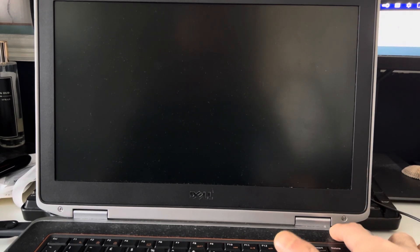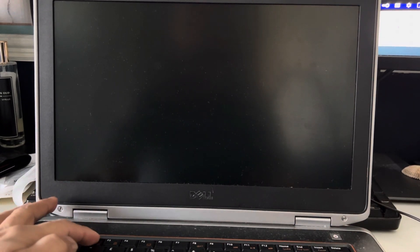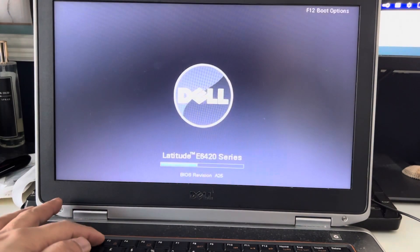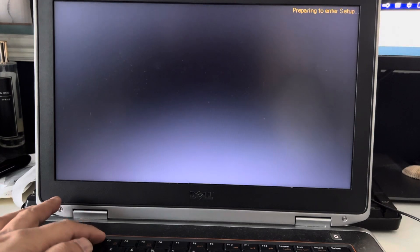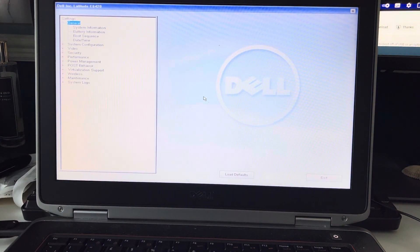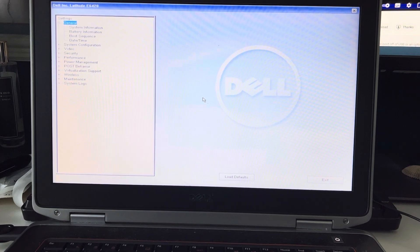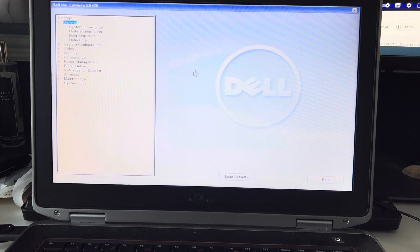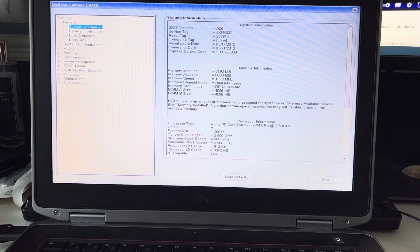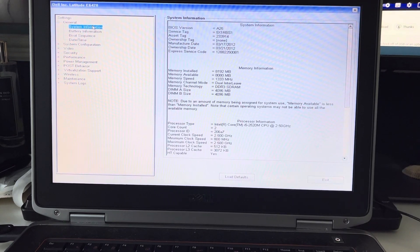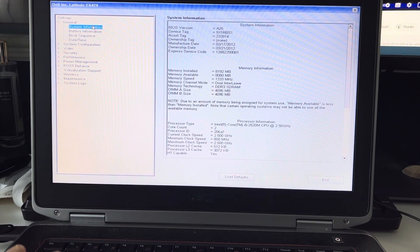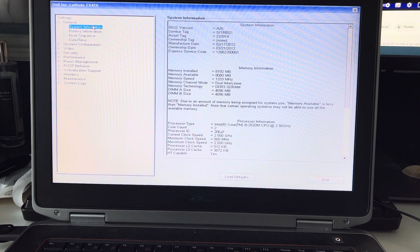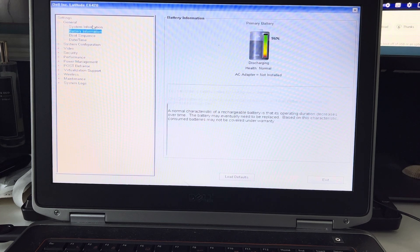First, press the power button and keep pressing F2. This will take you to the BIOS menu, Dell computer BIOS menu. Using the arrow keys or your mouse, you can select system information. You'll see all the information your laptop has, like the processor, memory, and hard drive installed on your computer.